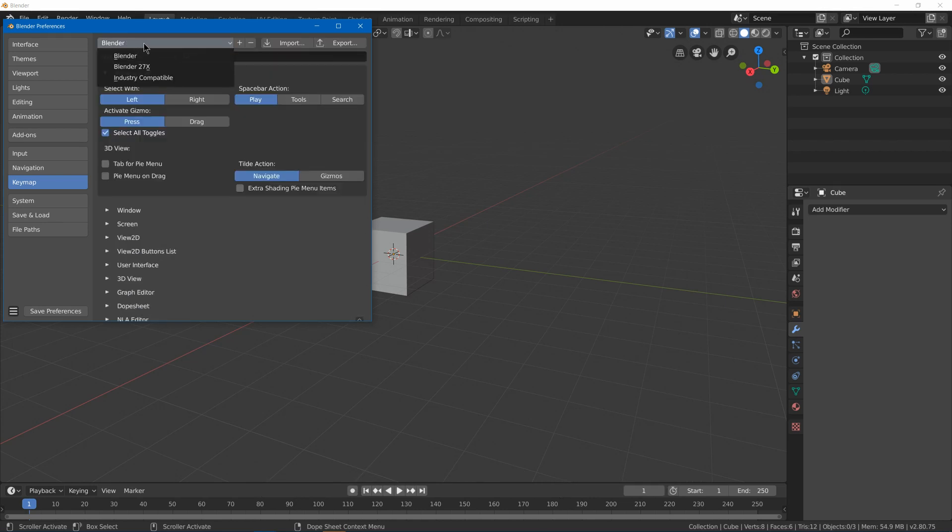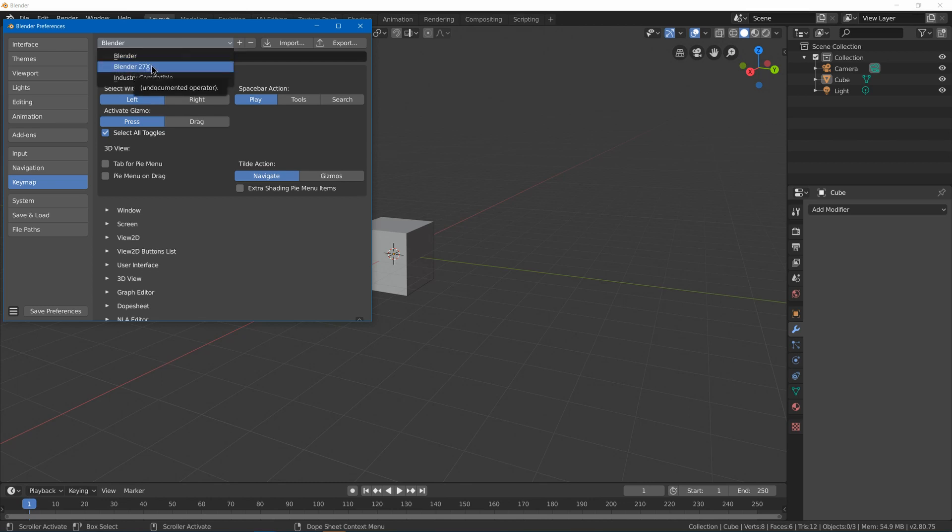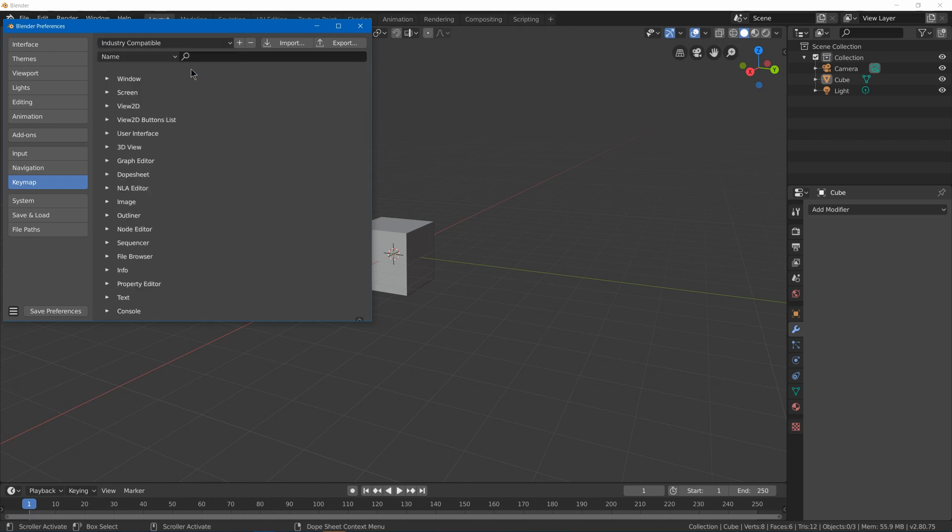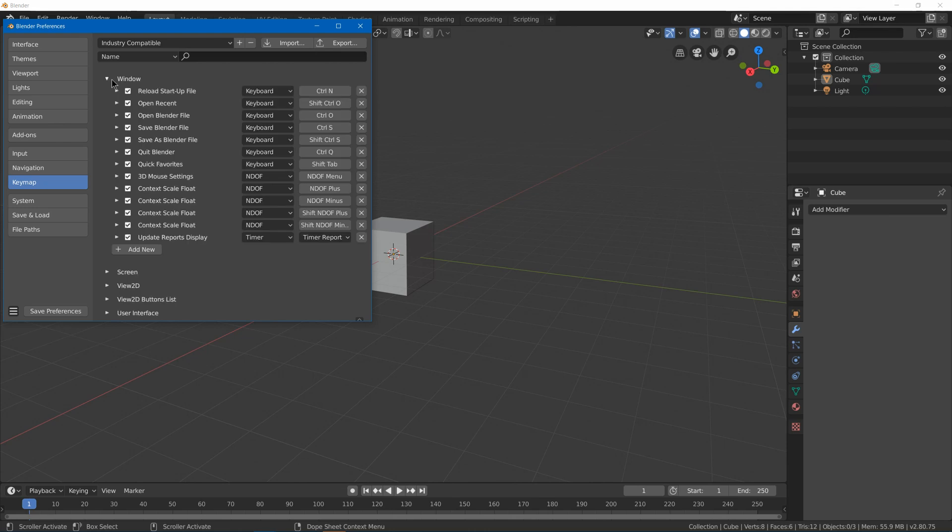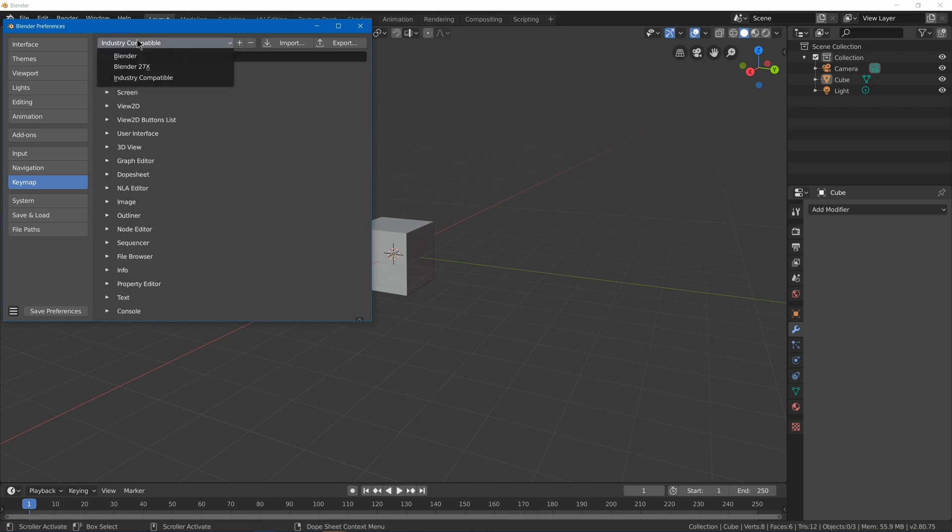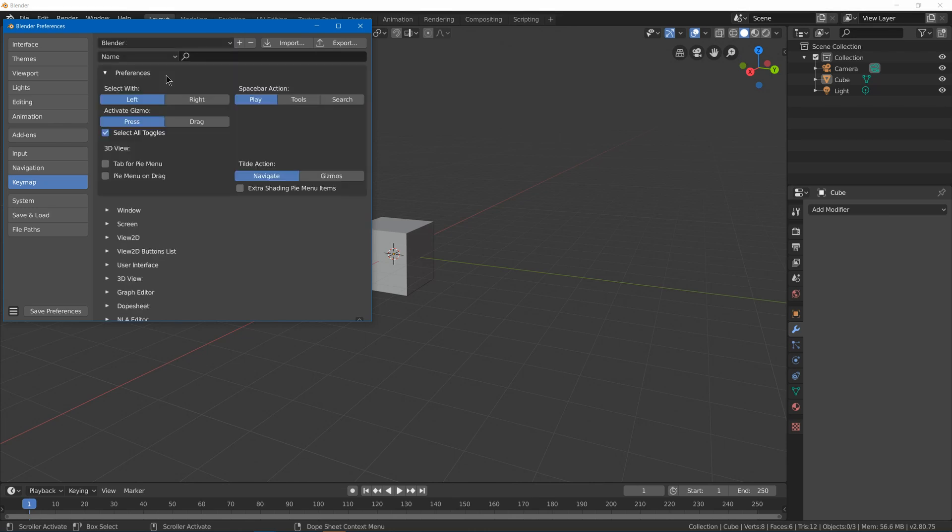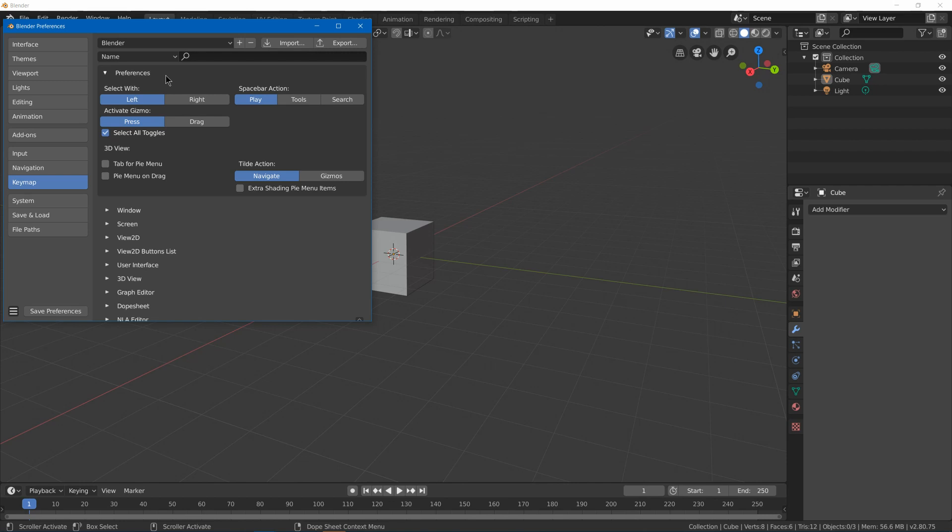There's also the option to go from Blender to Blender 2.7 or to industry compatible, which I believe is meant to be Maya and maybe a little bit of 3ds Max keyboard shortcuts in there. So that's good if you're like playing around with it, switching from 3ds Max or Maya. But I would generally suggest going to the Blender shortcuts because I think they work a lot better in Blender than the shortcuts for the other programs.